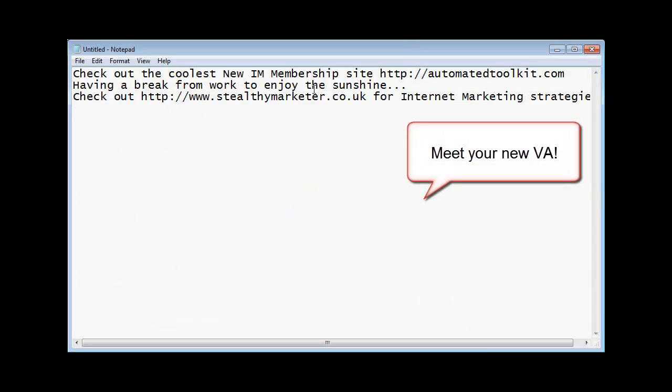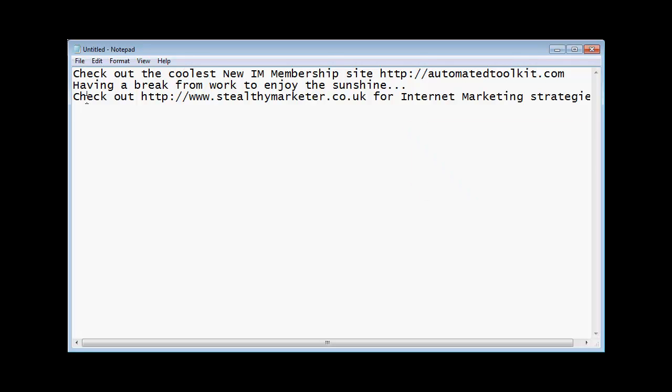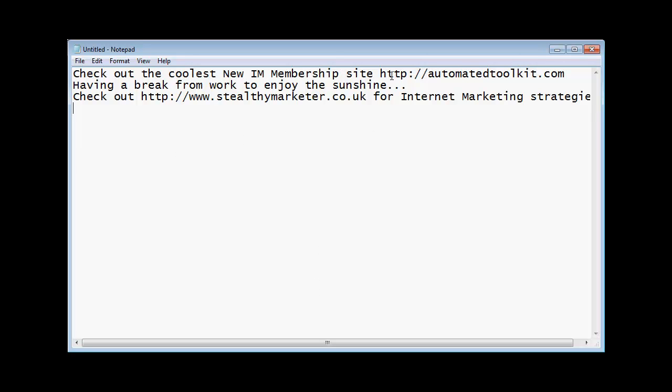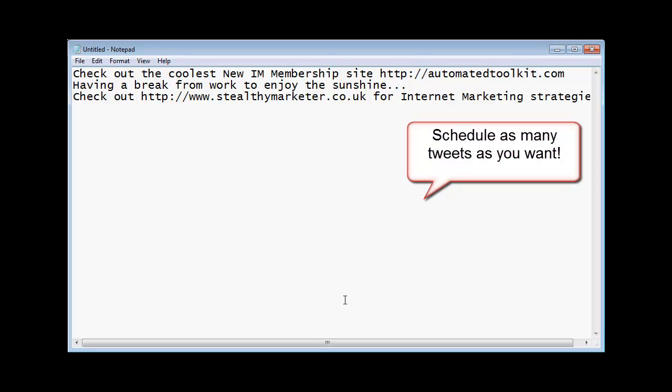So I've opened a text file here. And I've put a few lines in there. Now these are going to be sent out as tweets. And they're going to go out at one to two hour intervals. So the first tweet that will go out will be check out the coolest new IM membership site http automatedtoolkit.com. And then between one to two hours after that it's going to send out the tweet saying having a break from work to enjoy the sunshine. Just to put a more kind of human element in there. And then the next one. Check out Stealthy Marketer for internet marketing strategies. Now each of these updates have to be on a separate line. But you can have as many as you want in there. You can have 1,000 updates if you wanted. And the software would automatically post all of these to your Twitter profile.